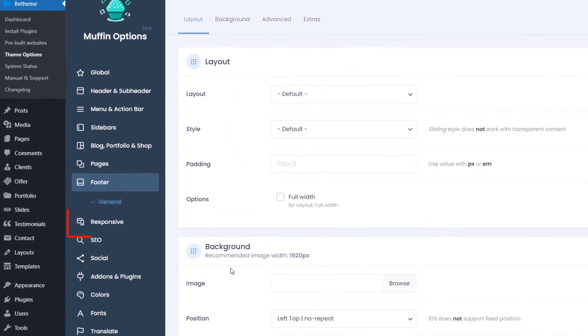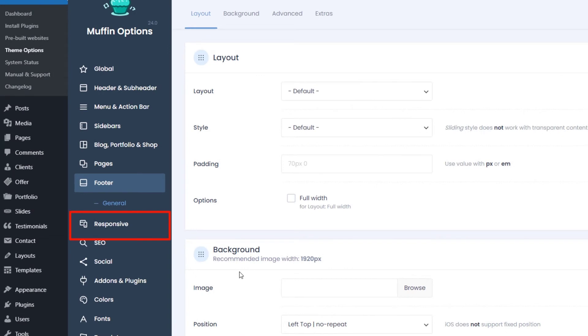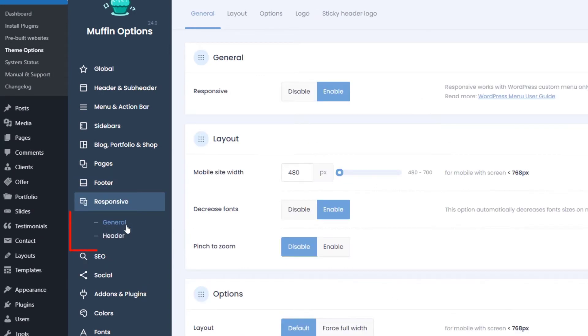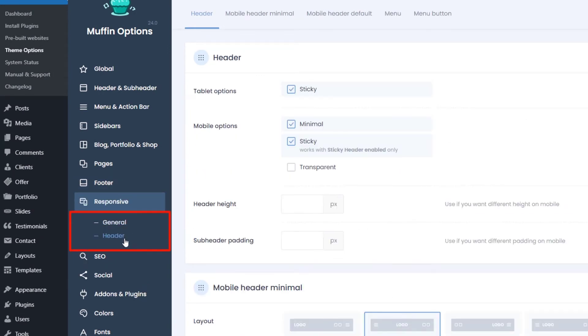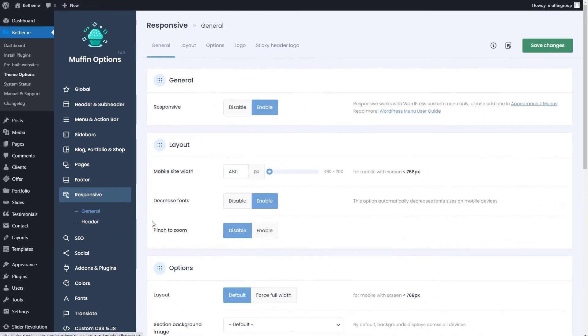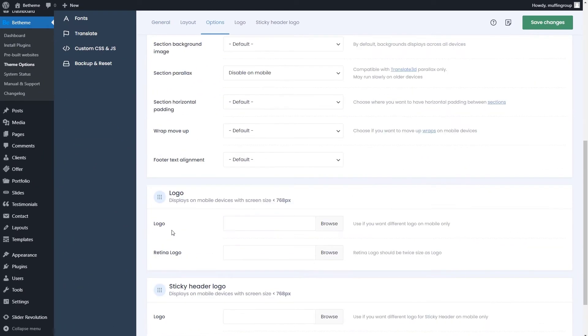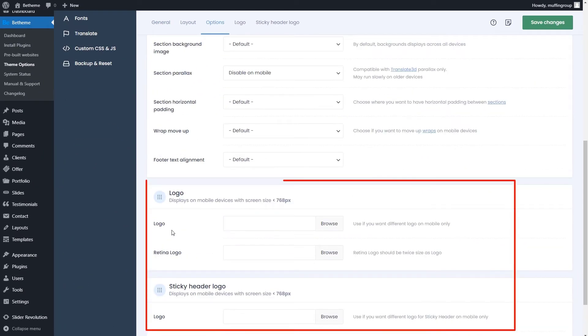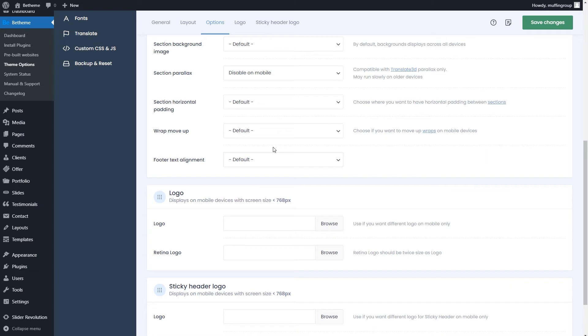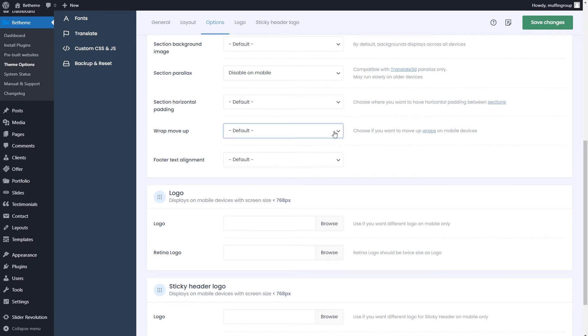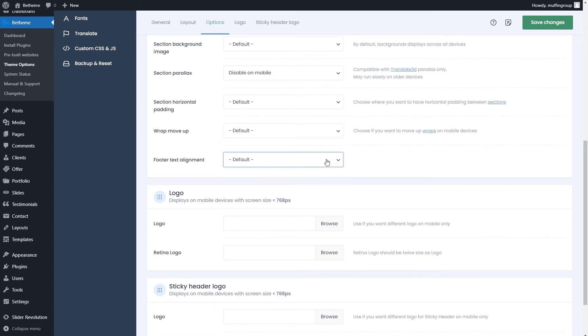Moving on, we see the responsive option tab. It contains general and header settings for mobile devices. As mentioned before, you can change the mobile logo, disable the wrap move up option, or change the footer text alignment.